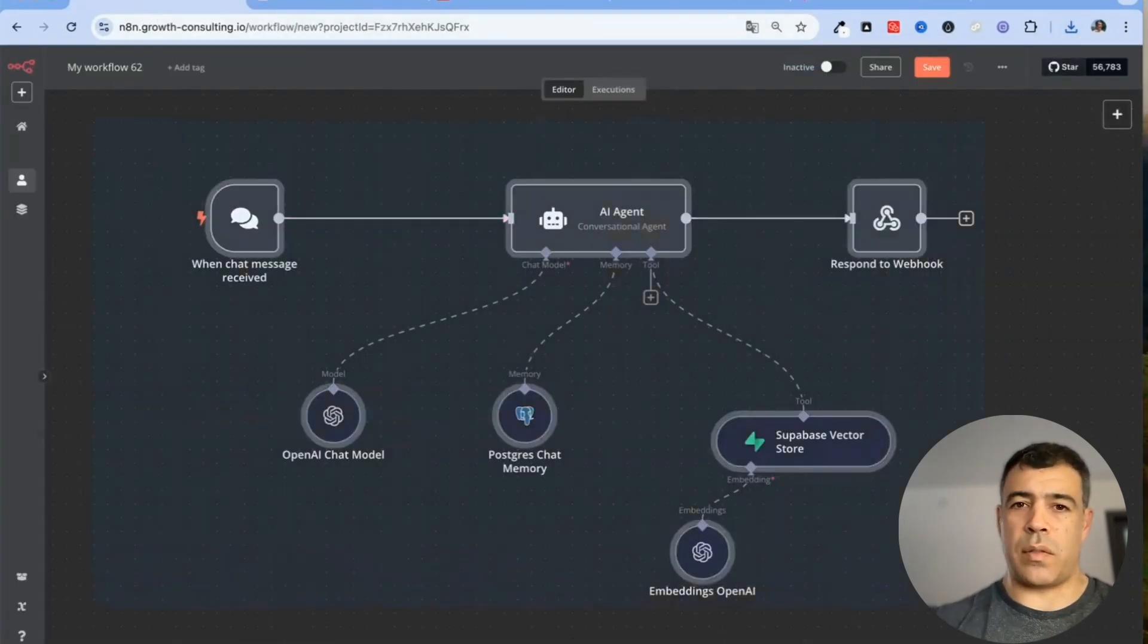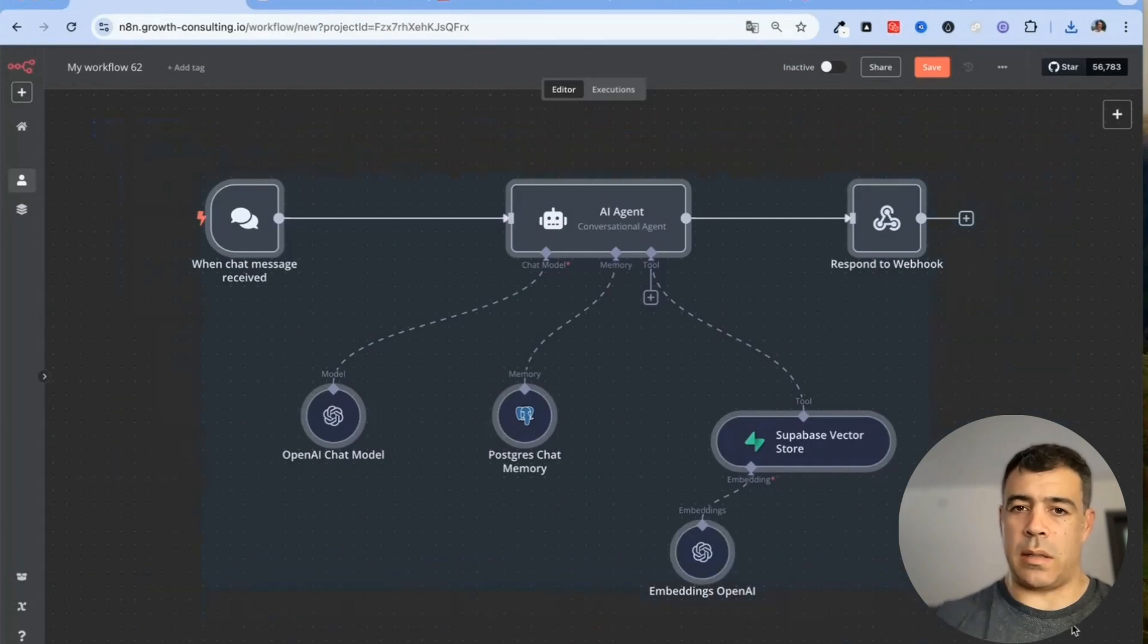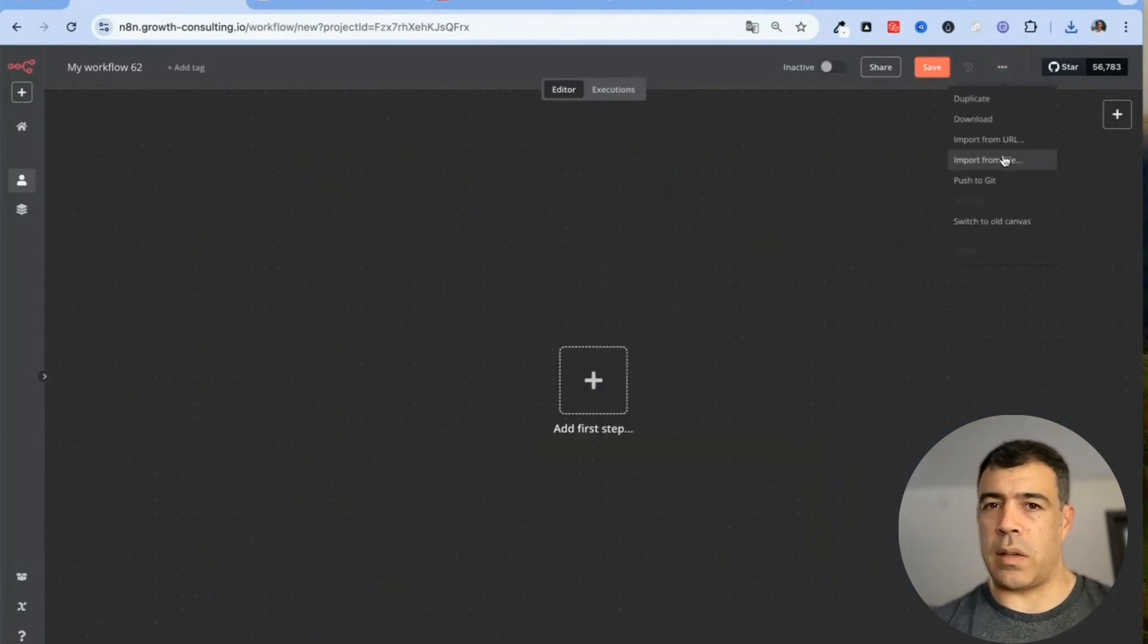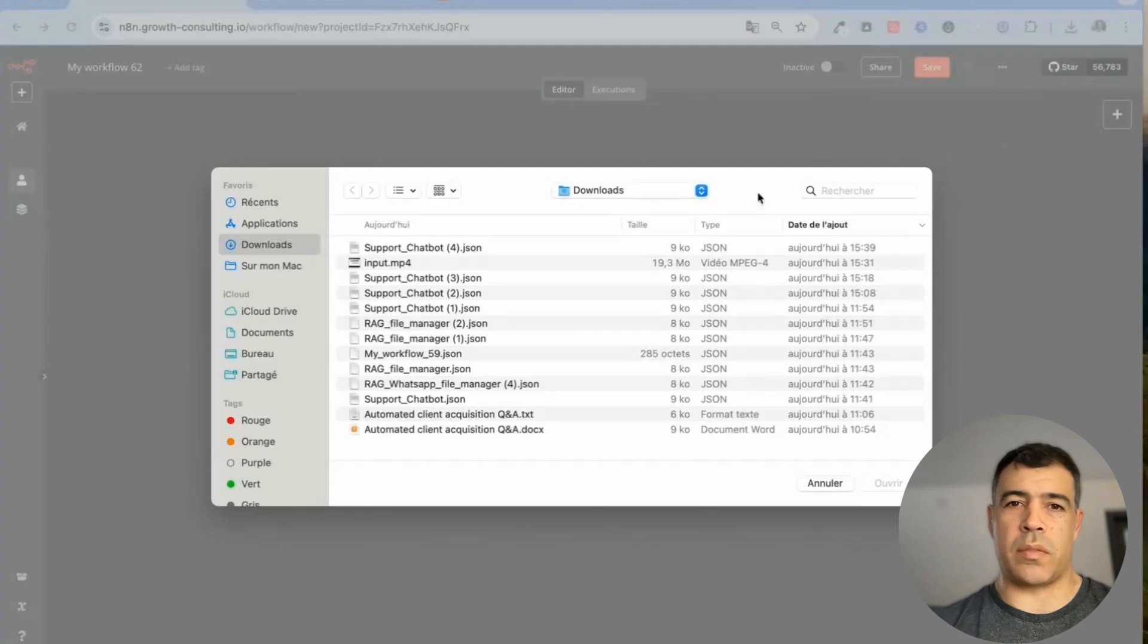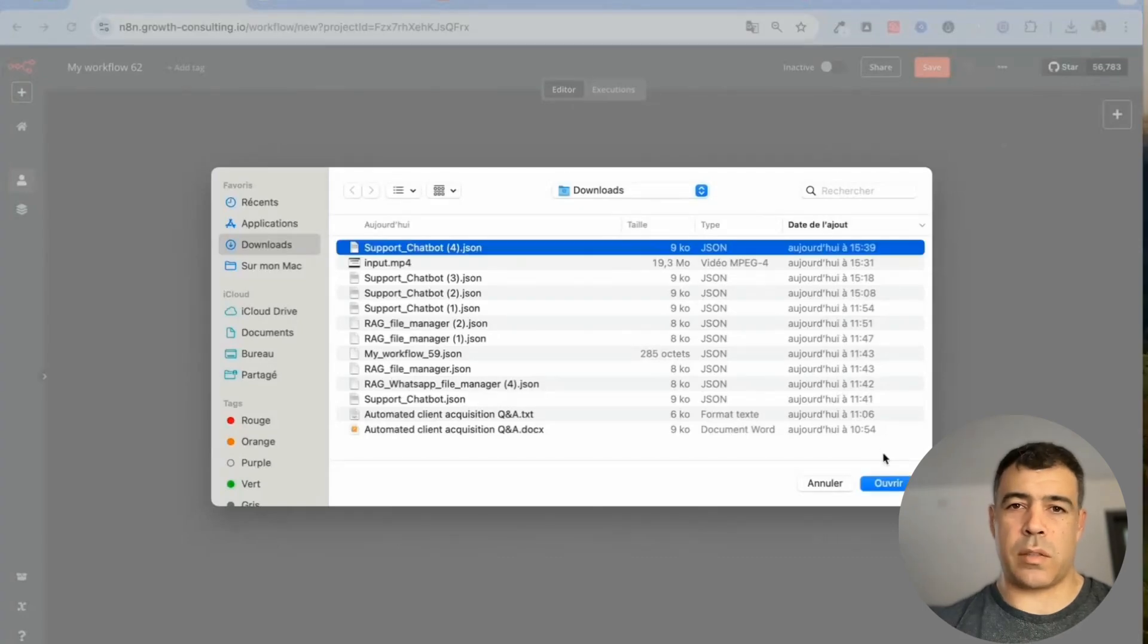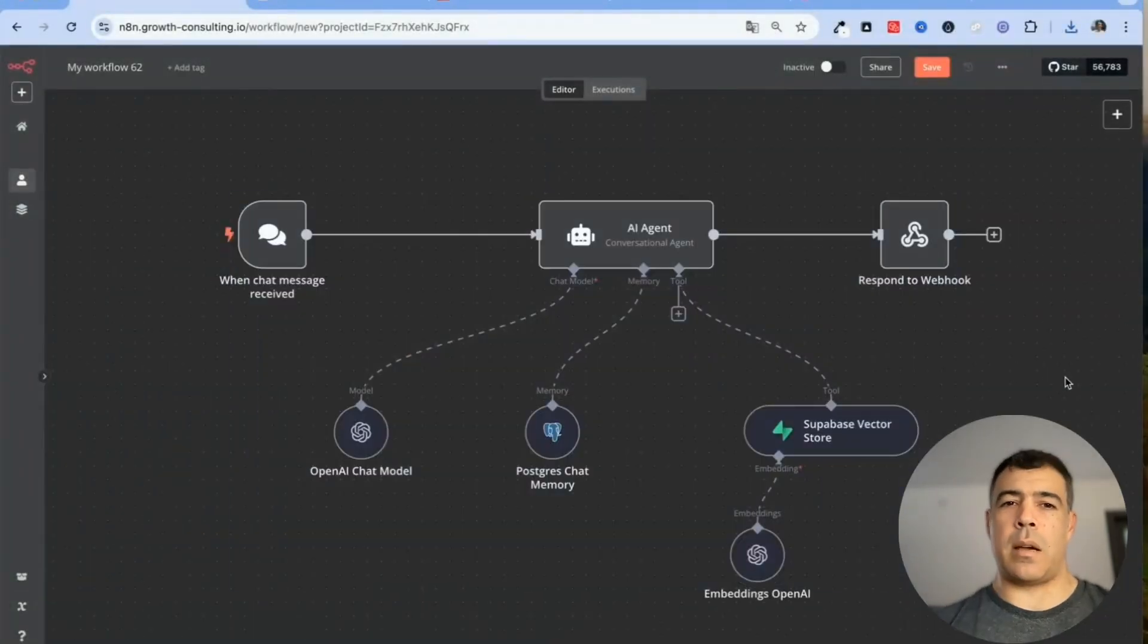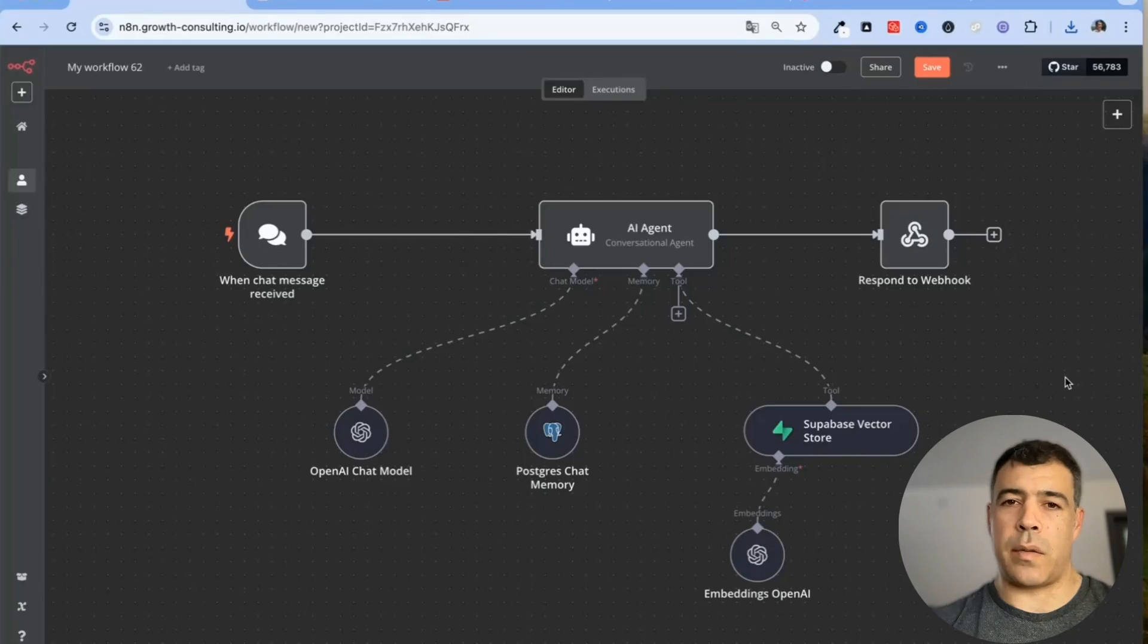You want to create a new workflow. I'll delete this one and here I click those three dots and then import from file and then support chatbot and now we have the n8n RAG agent built.